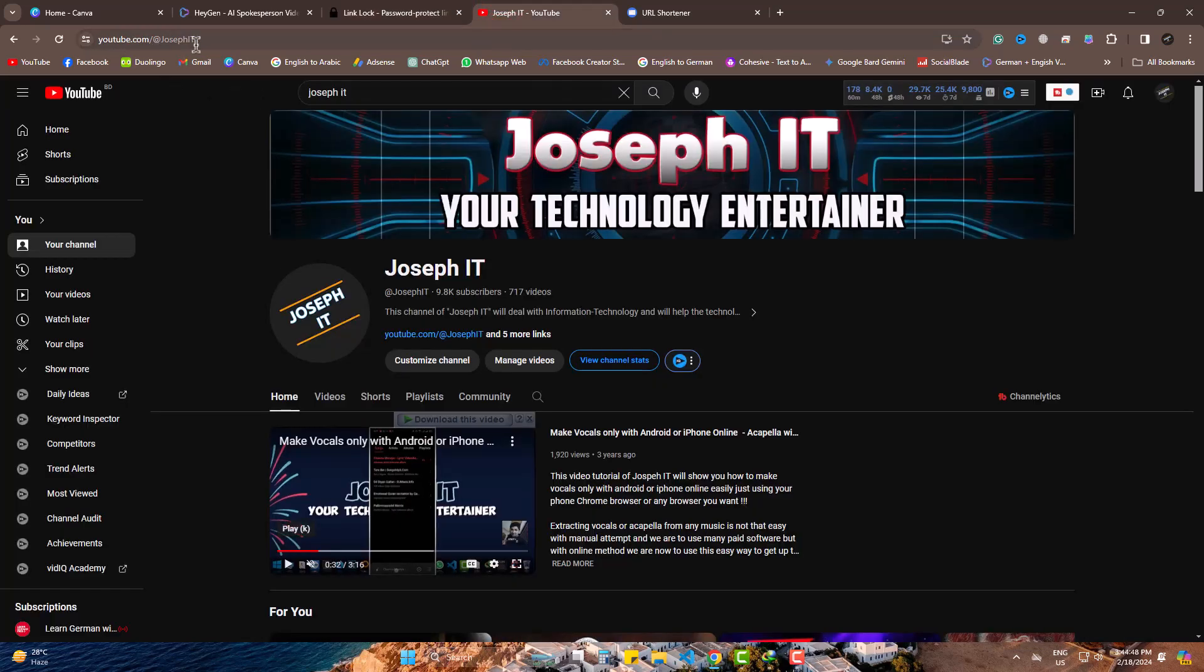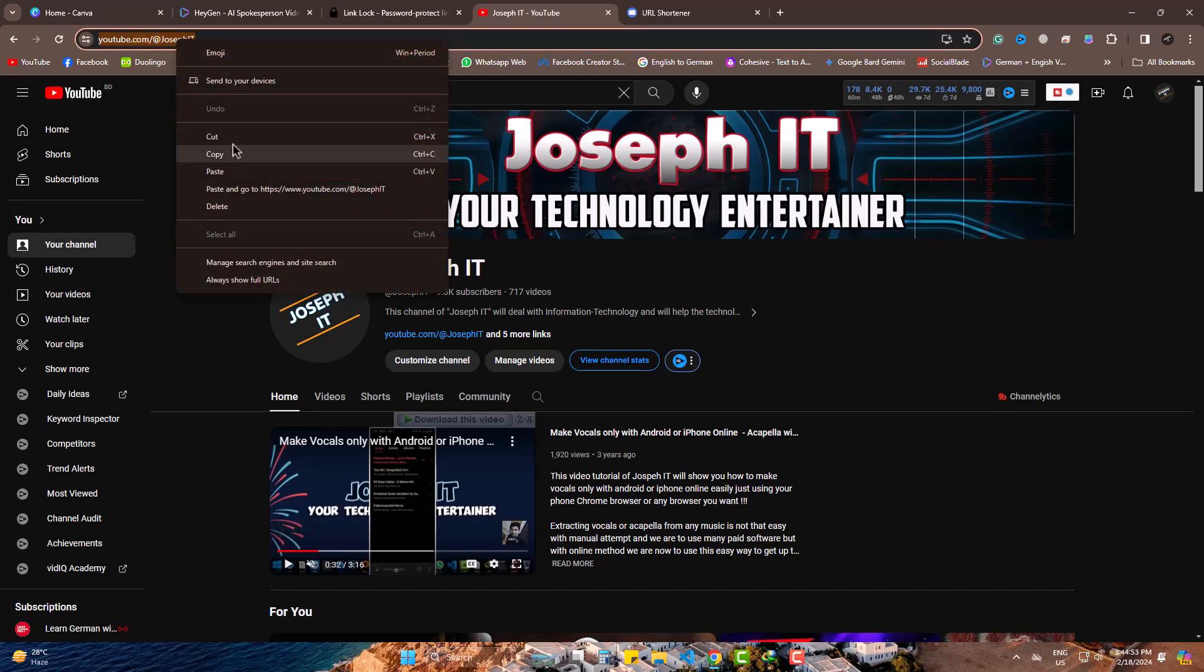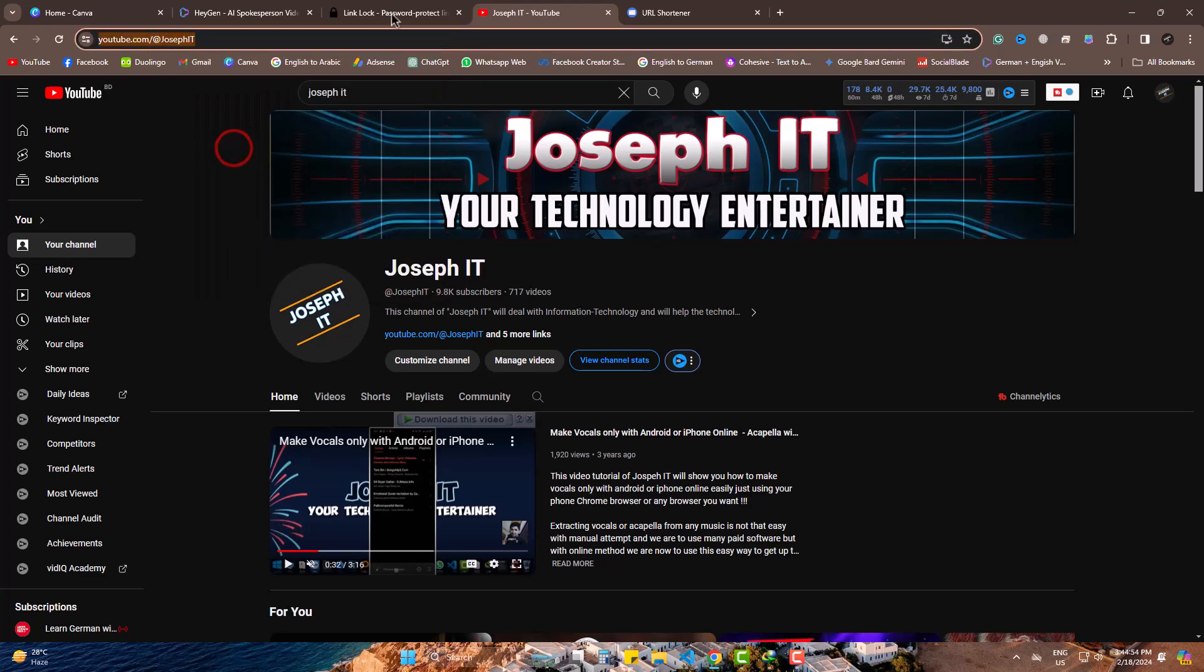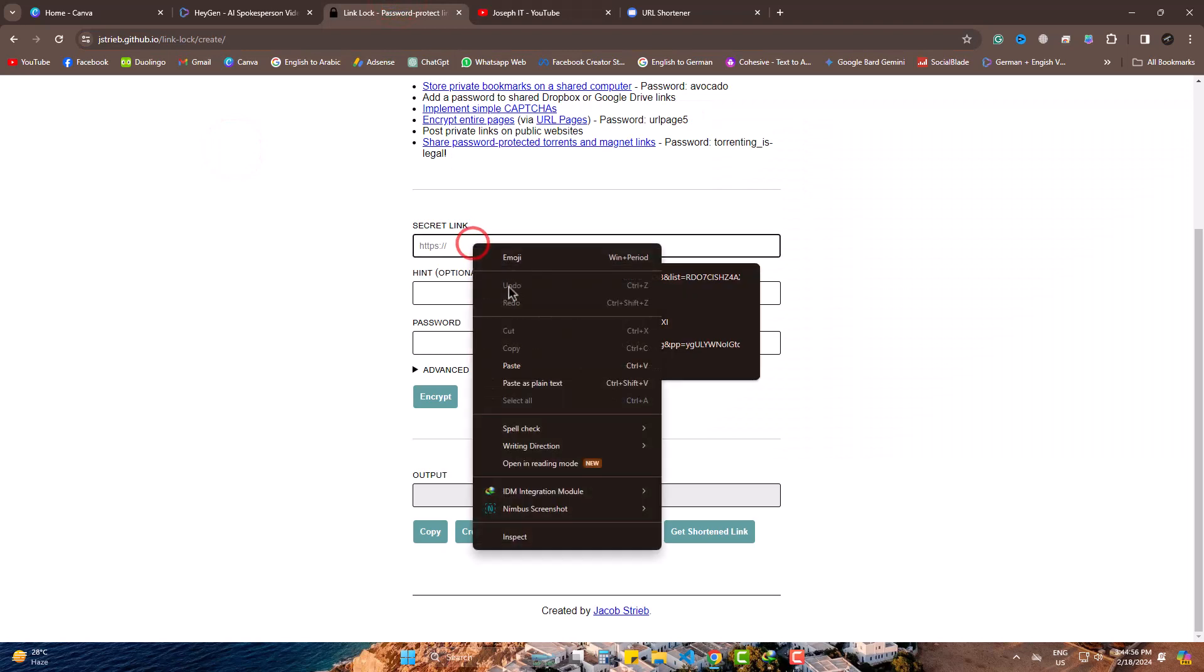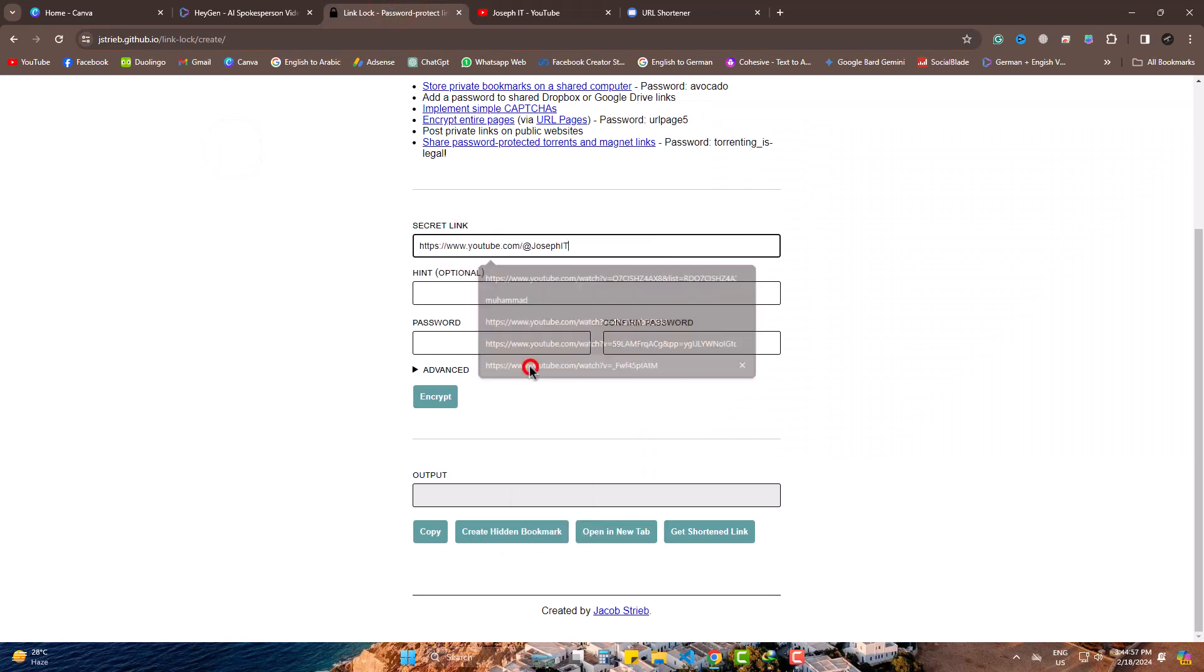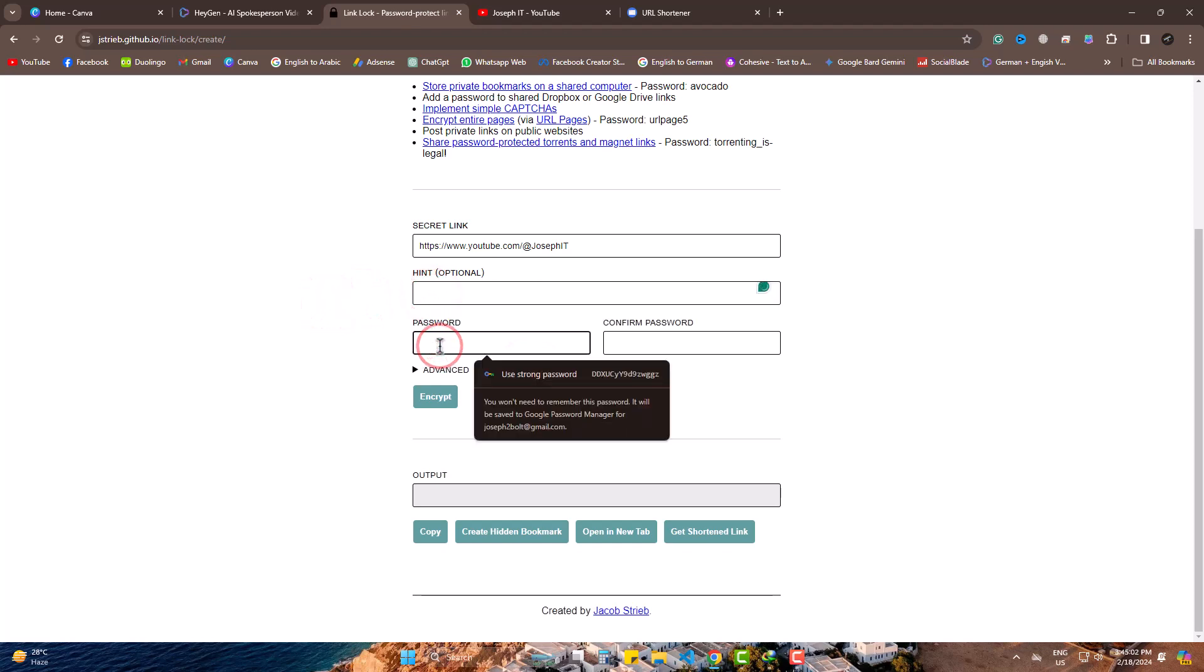Suppose this is the URL of my channel on YouTube. I want to lock it with a password. So, copy this and paste it there. Hint is optional here. Now, write the password you want to lock the URL with.